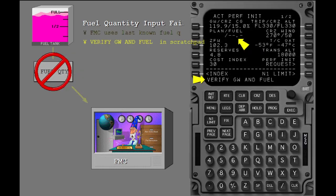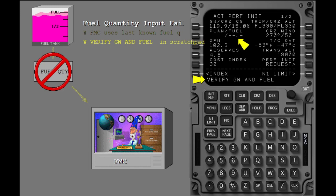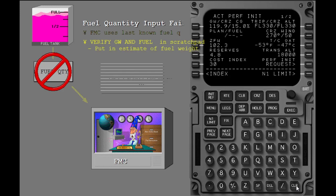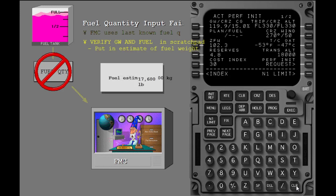The message verify gross weight and fuel shows in the scratch pad, and the fuel line on the perf init page changes to dashes. Clear the scratch pad. Put in the estimate of fuel weight.